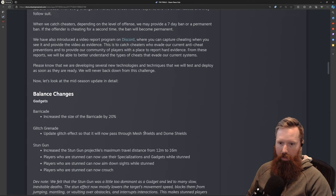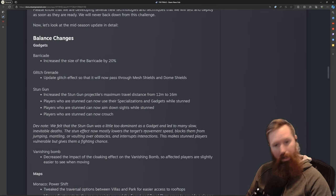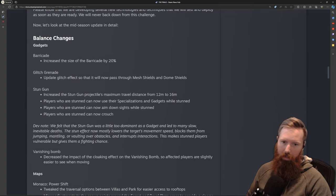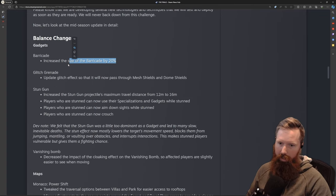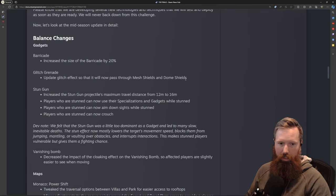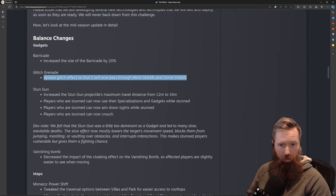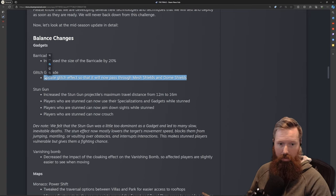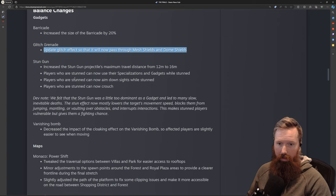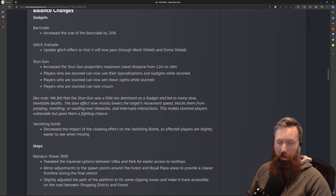Let's dive into the balance changes. Barricade increase—cool, fun little change. Dome shield—I didn't really notice this, but cool that the glitch now actually affects everything past those shields. Love that change.